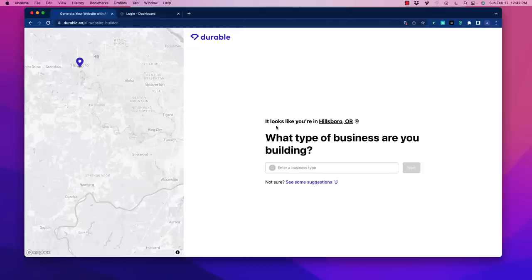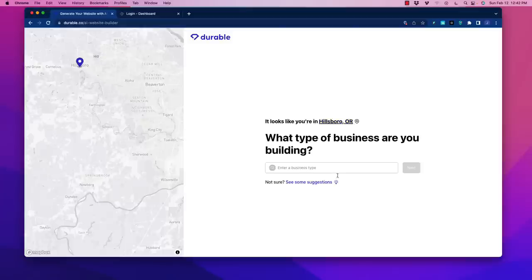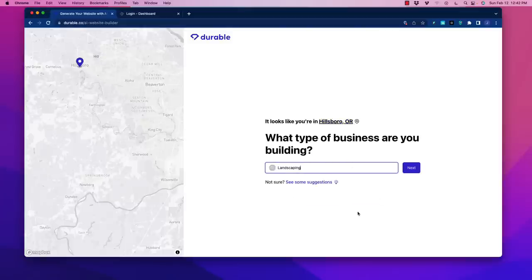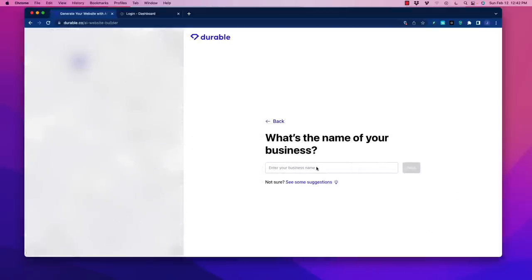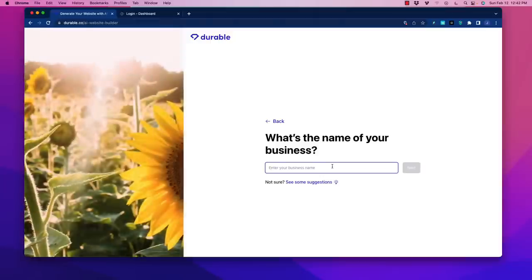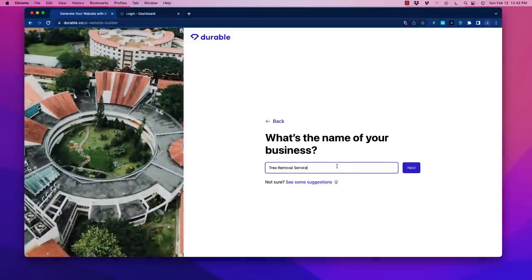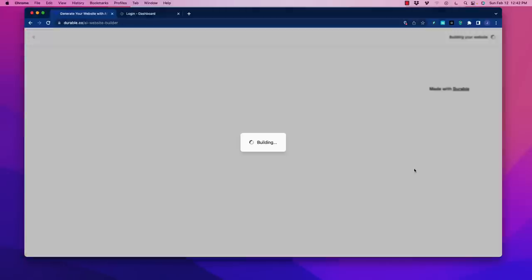So I'm going to run you through this. With Durable, it starts with a few prompts and you'll see how fast we can create a website. It identifies where you are as a location. I always like to use an example of landscaping, so I'm going to put that in there. Let's call it Tree Removal Service.